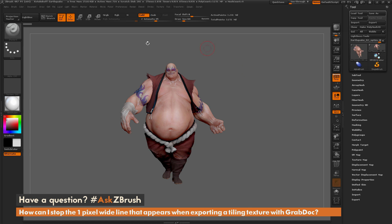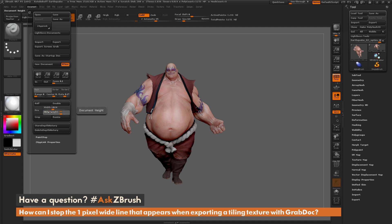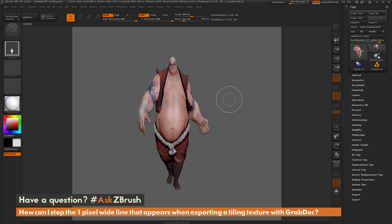I'm going to make a quick tiling texture with Earthquake here. To do this, I'll come to the Document tab and open it up, go down to the size sliders, disable Pro, change my width to 1024 and my height to 1024, and then click Resize, clicking Yes to the dialog that pops up.